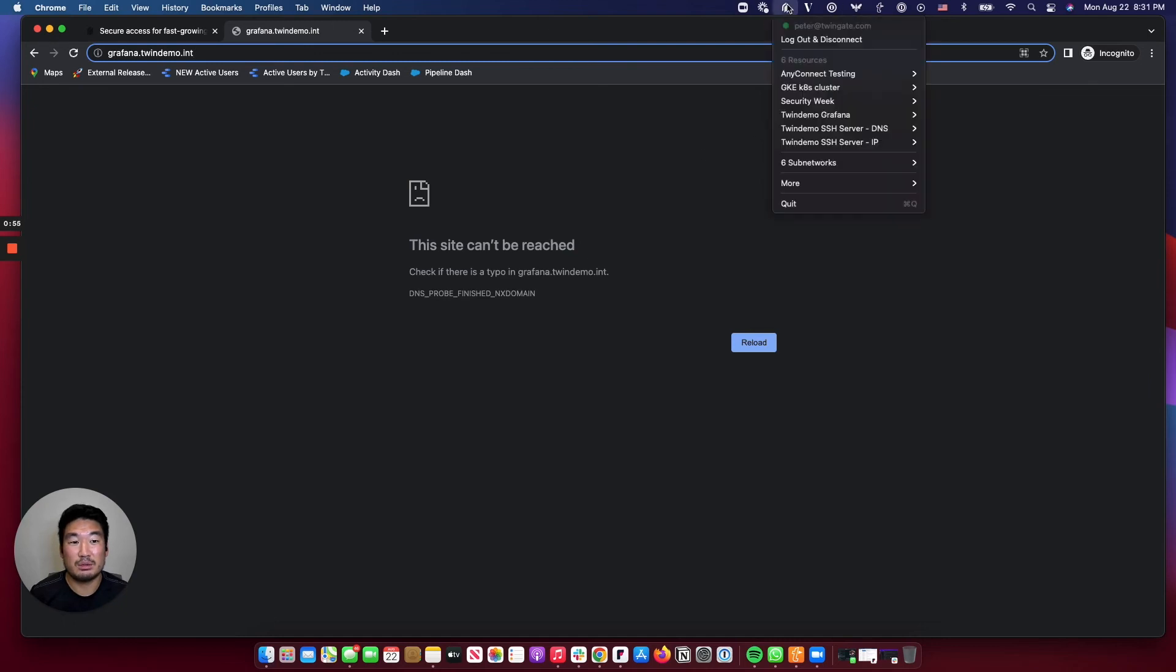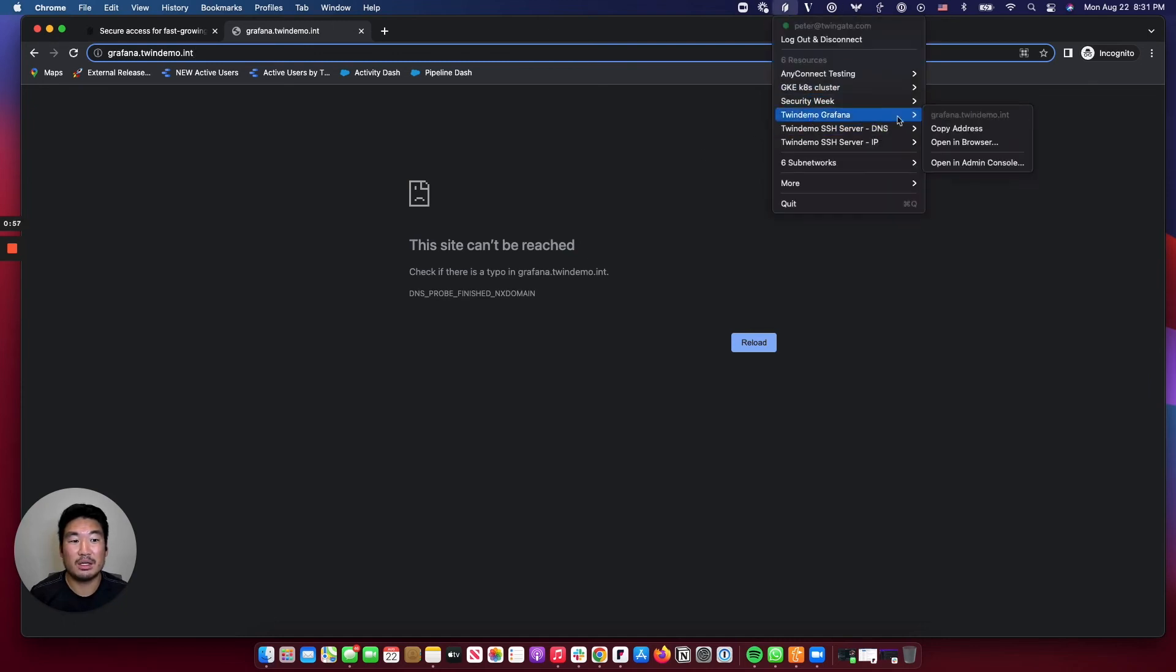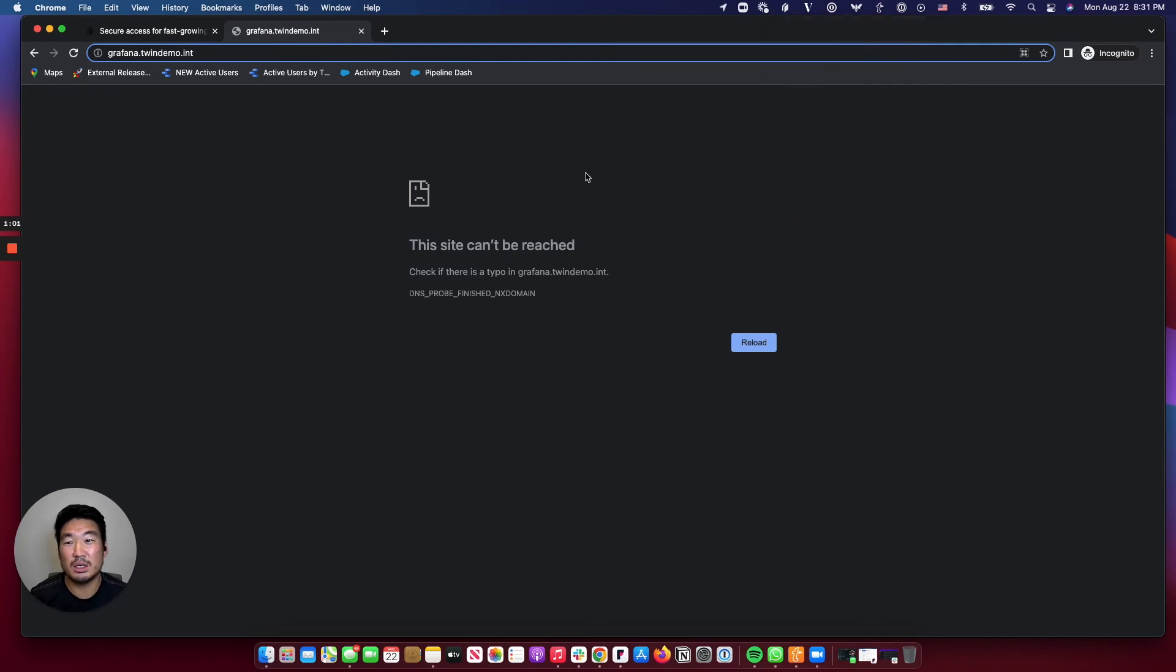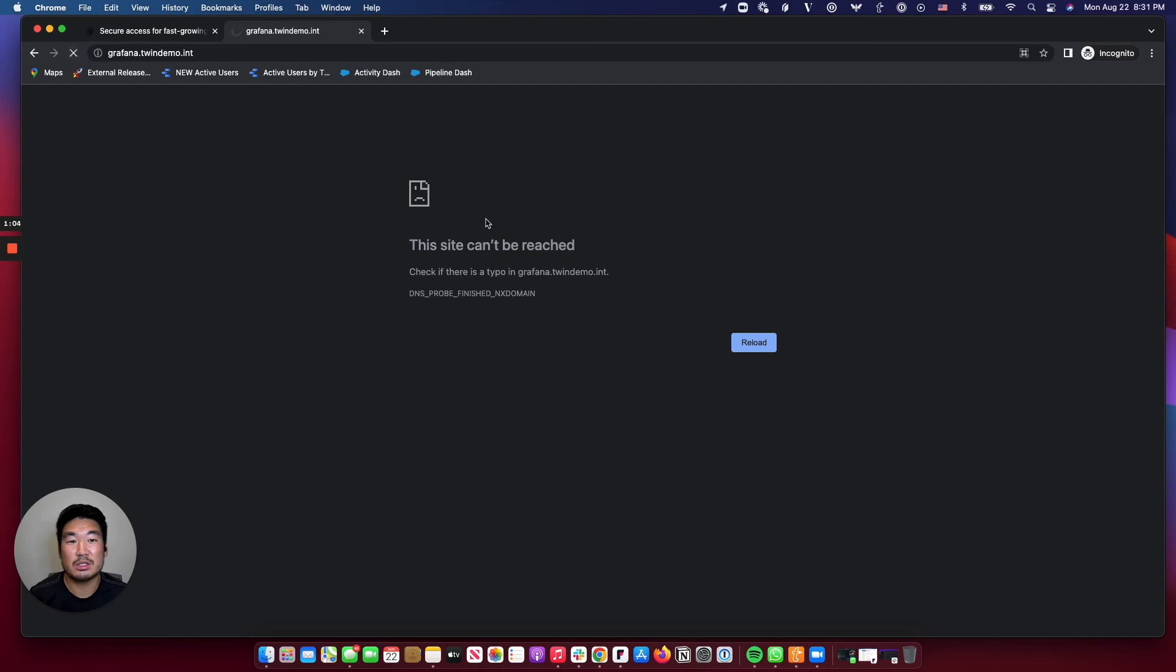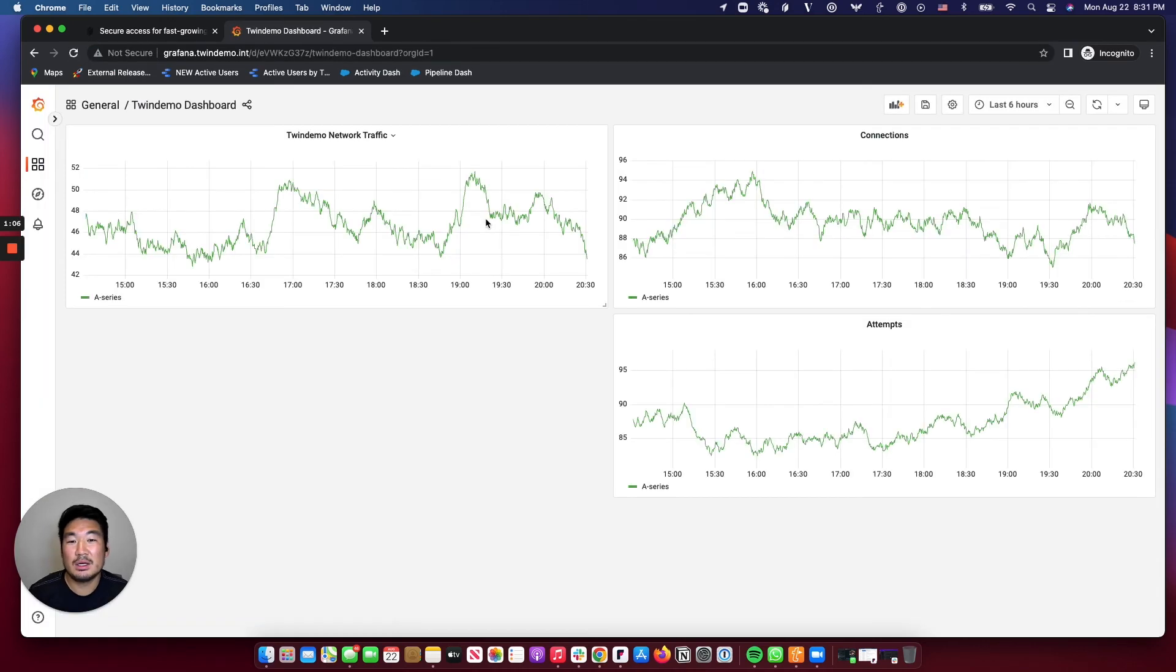Now that I'm logged into TwinGate, I can click into that Grafana dashboard and open in browser as a shortcut, or I can go back to that browser window, refresh the page, and as expected, the Grafana dashboard now loads. It's as simple as that.